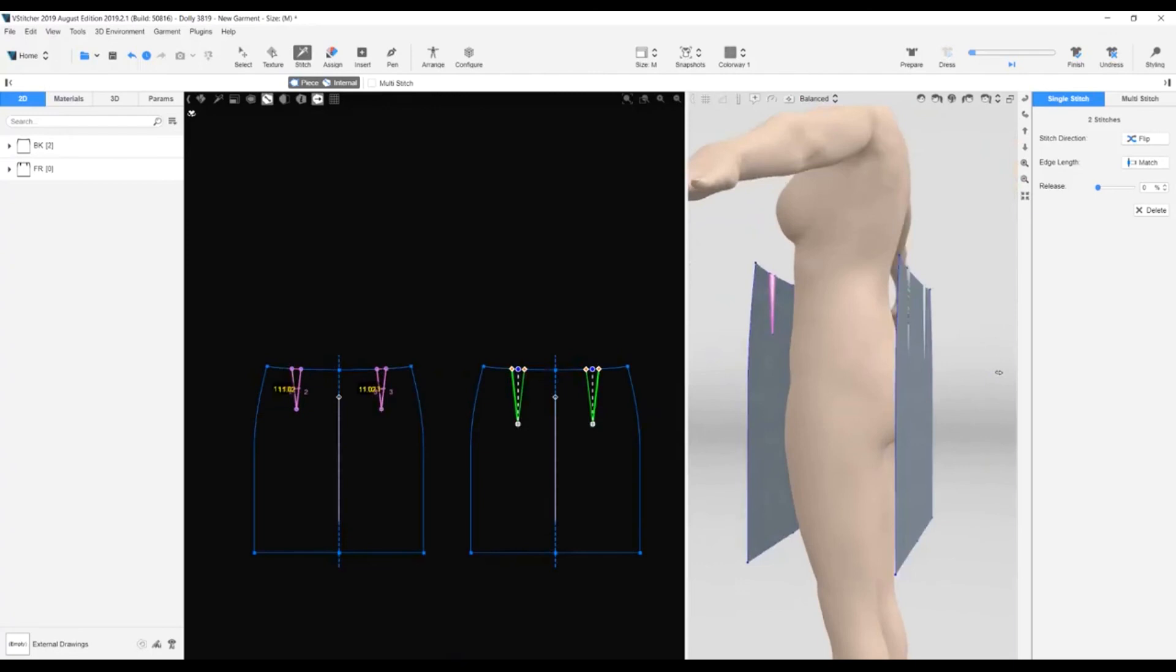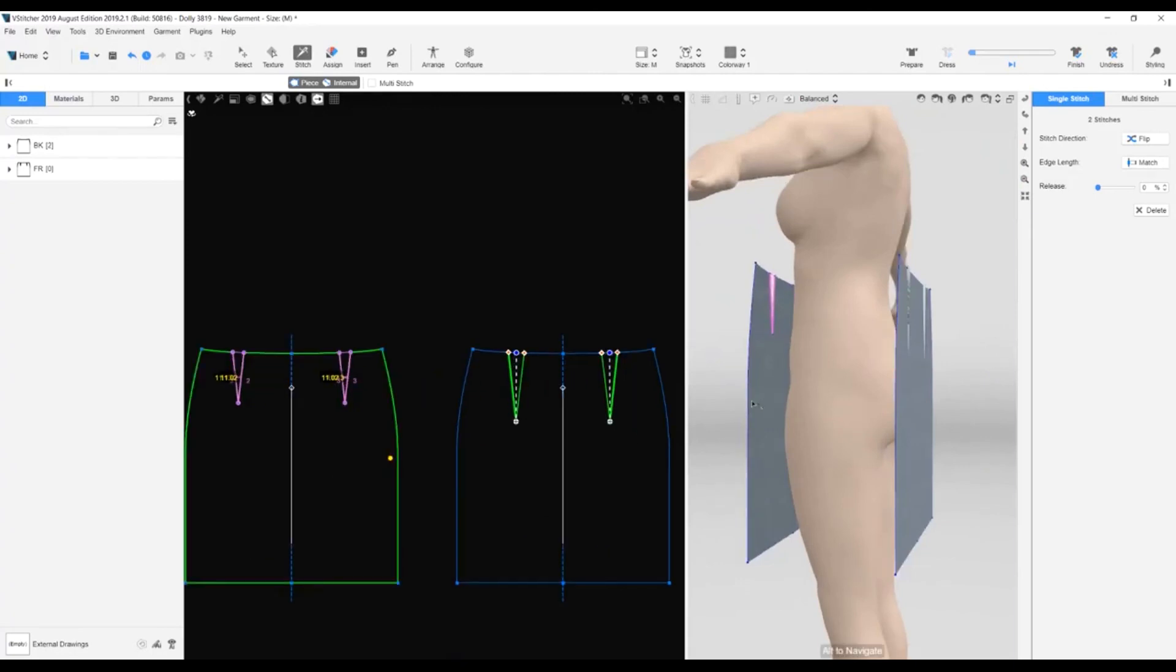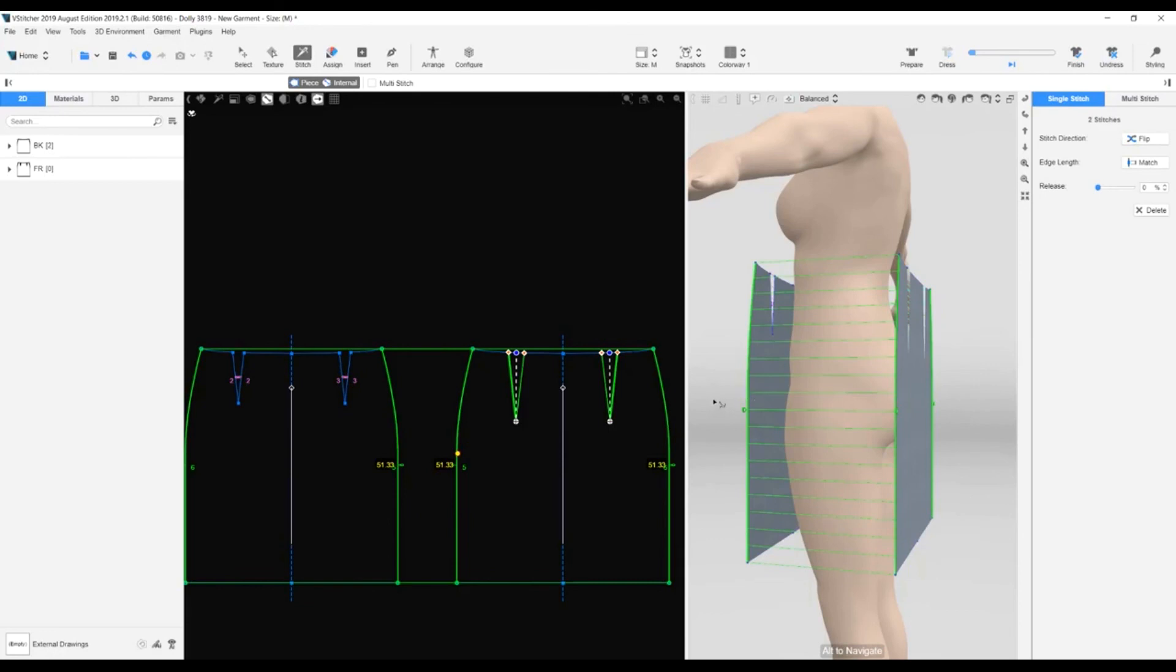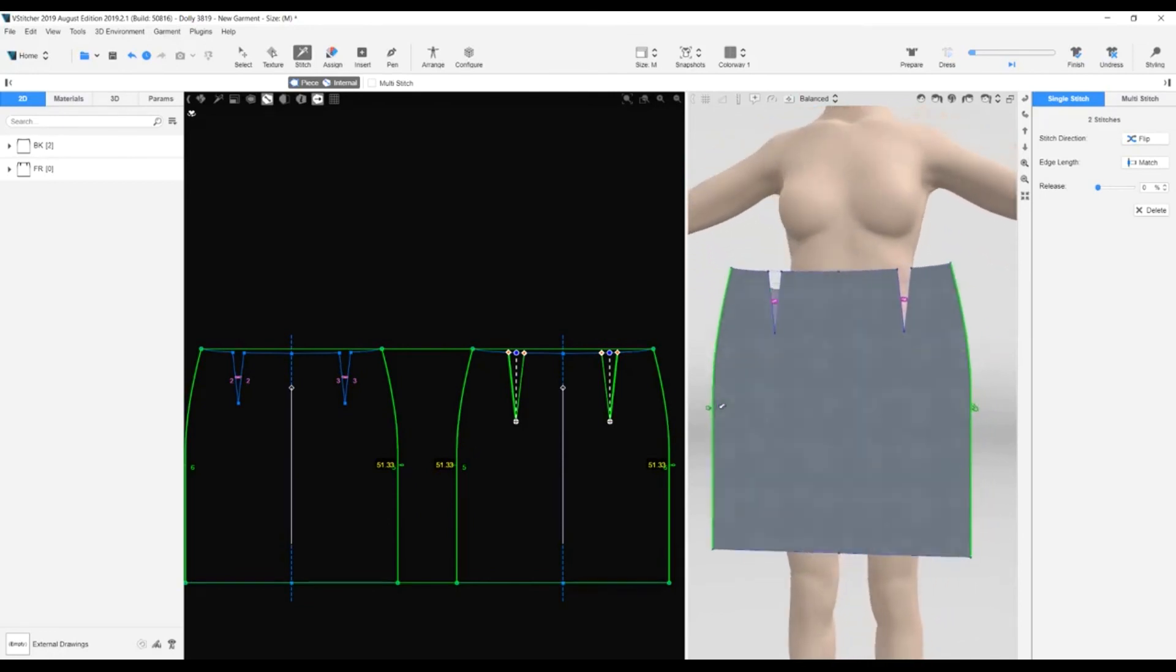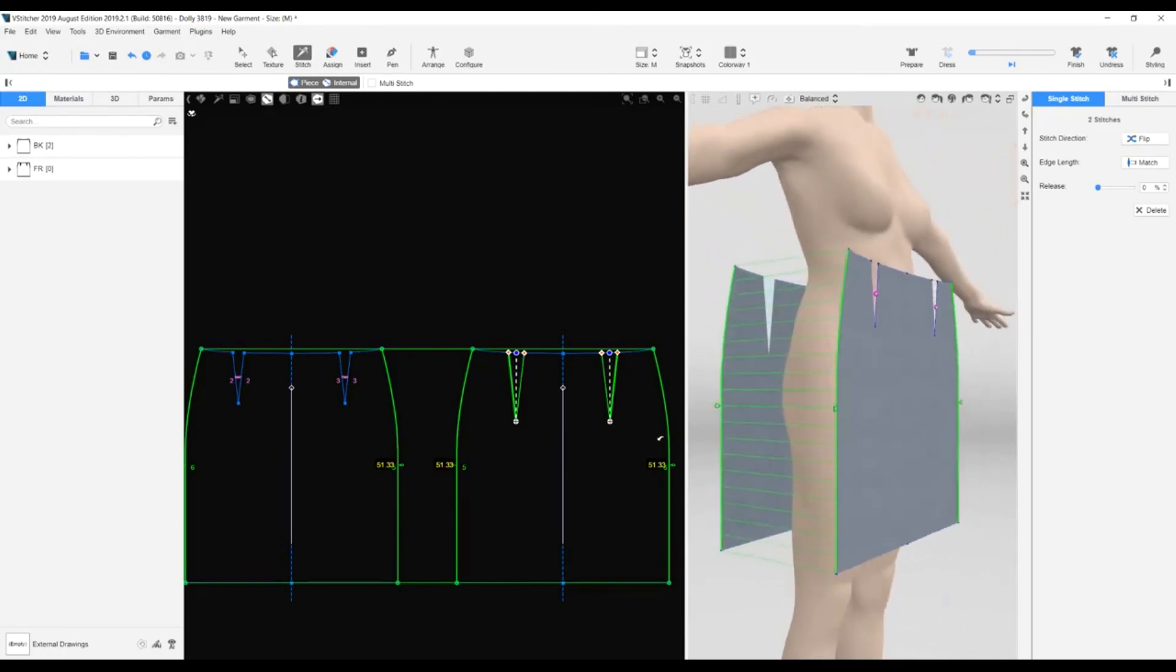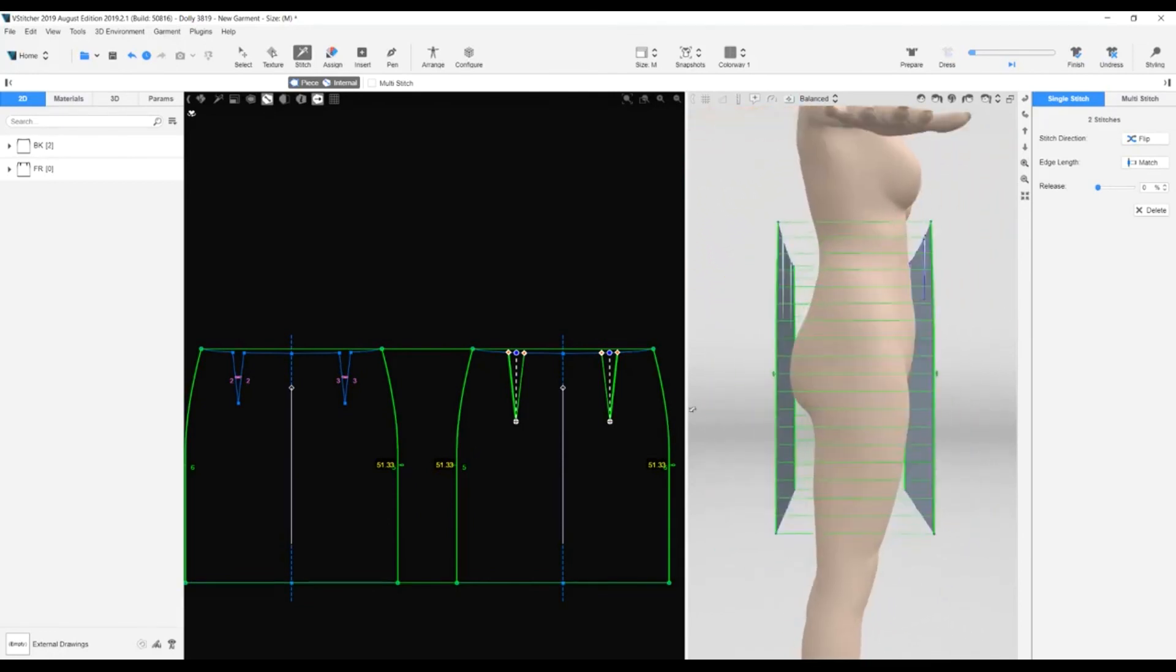Now let's stitch the front and back together. We'll do this in the 3D window. Note again that because of the piece symmetry, we only need to stitch one side and the other is stitched automatically.